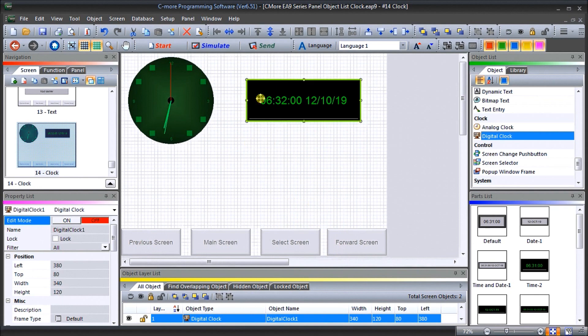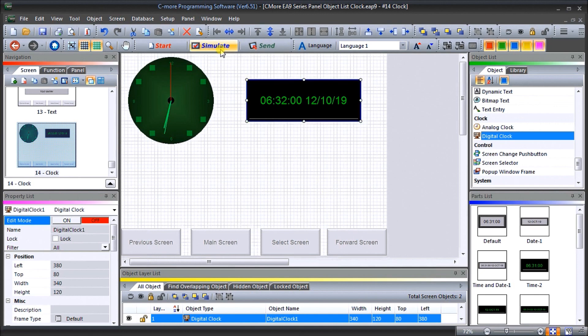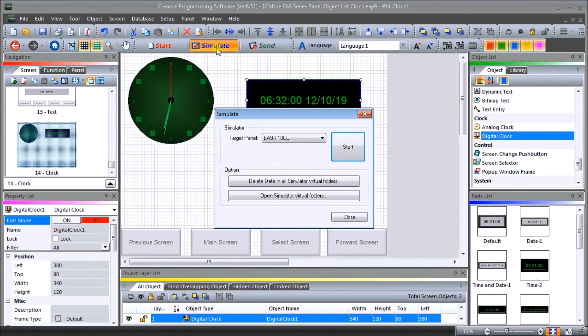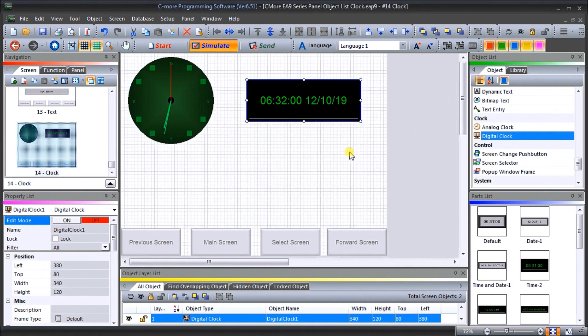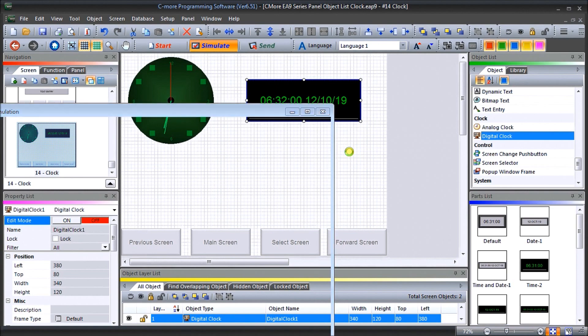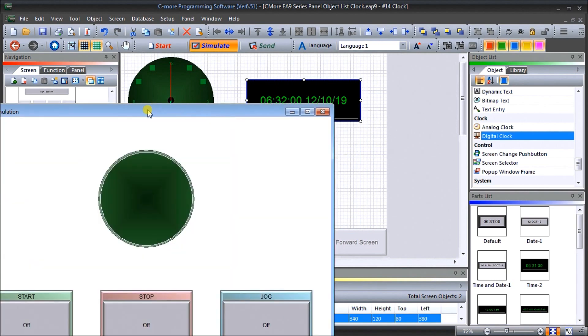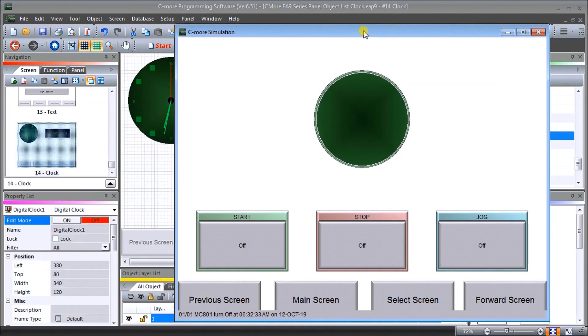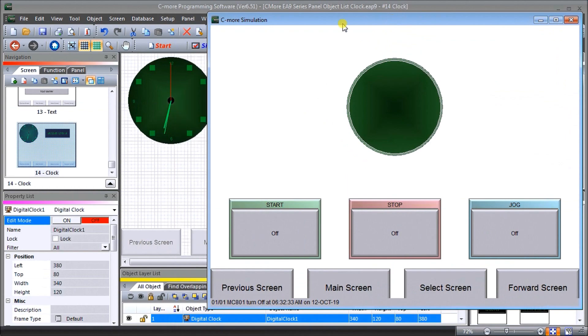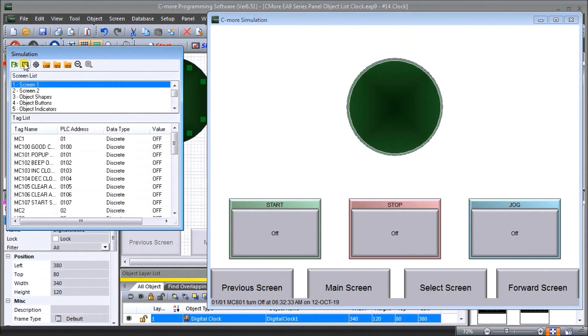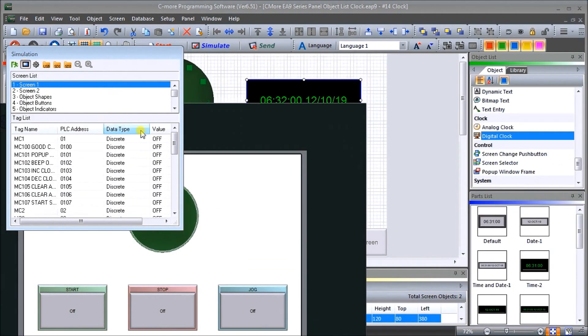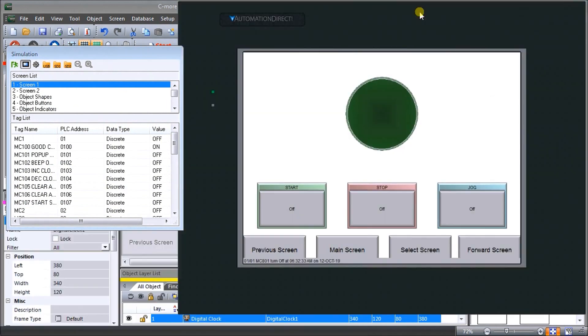Here's our screen and we'll just hit save. What we can do is actually simulate what this is going to look like on our screen by hitting simulate. I'm going to default to our target panel, we'll hit start. And when we do, there's our screen and here's our control. We'll just put the bezel on there to make it look like it actually is our EA9 T10.